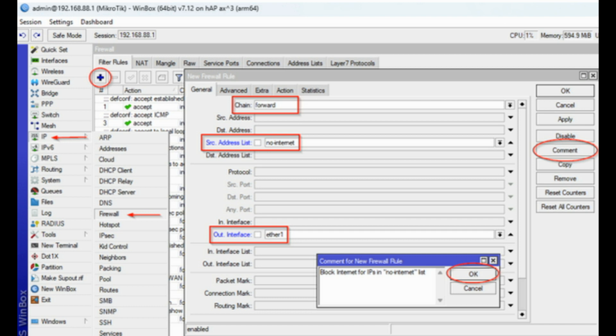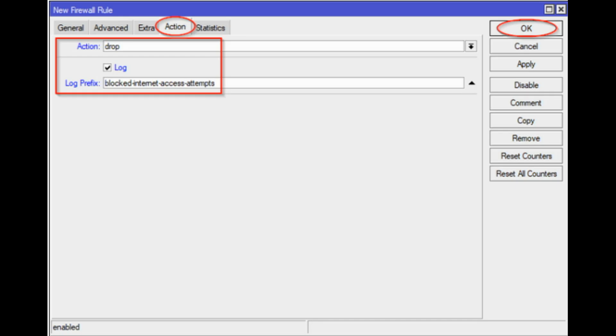Out Interface Ether 1, an interface connected to internet service provider, and optionally comment the rule. Then open the Action tab. Select Action Drop and click OK.